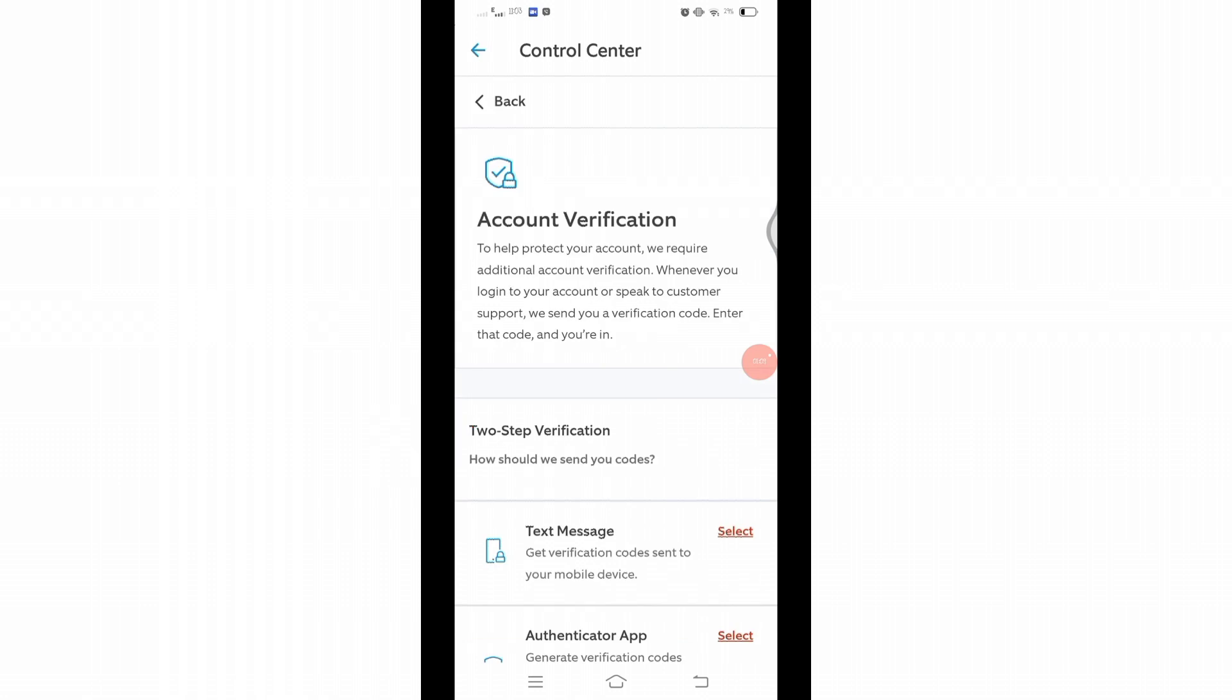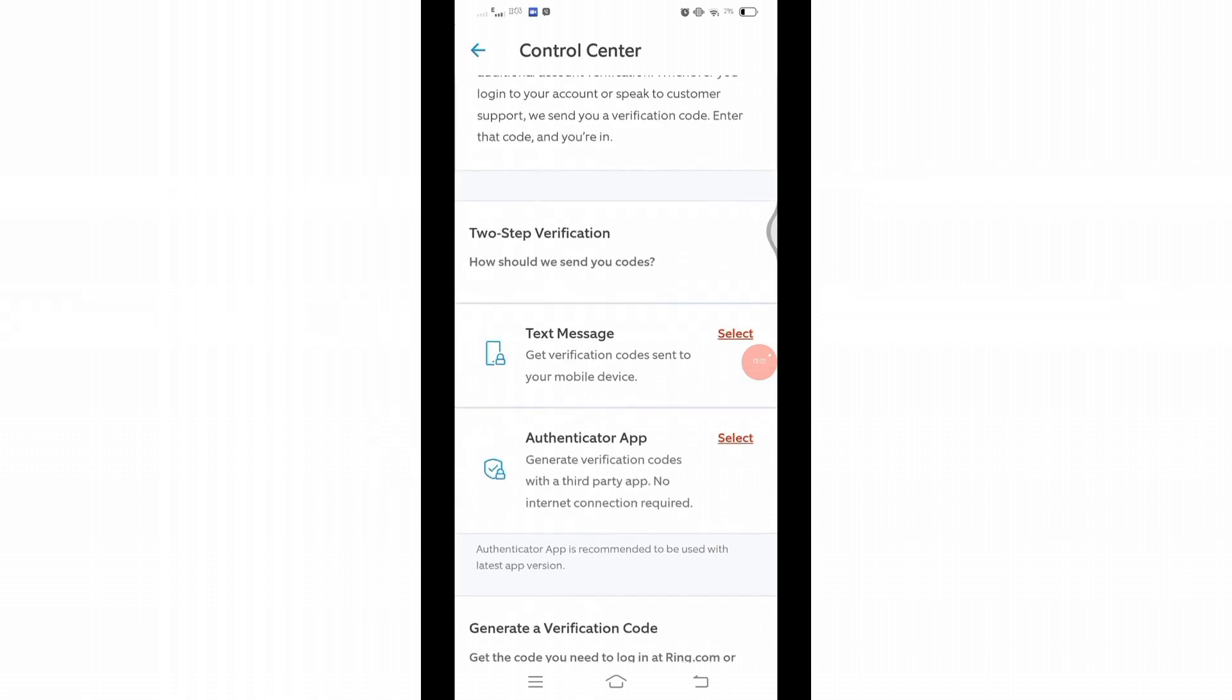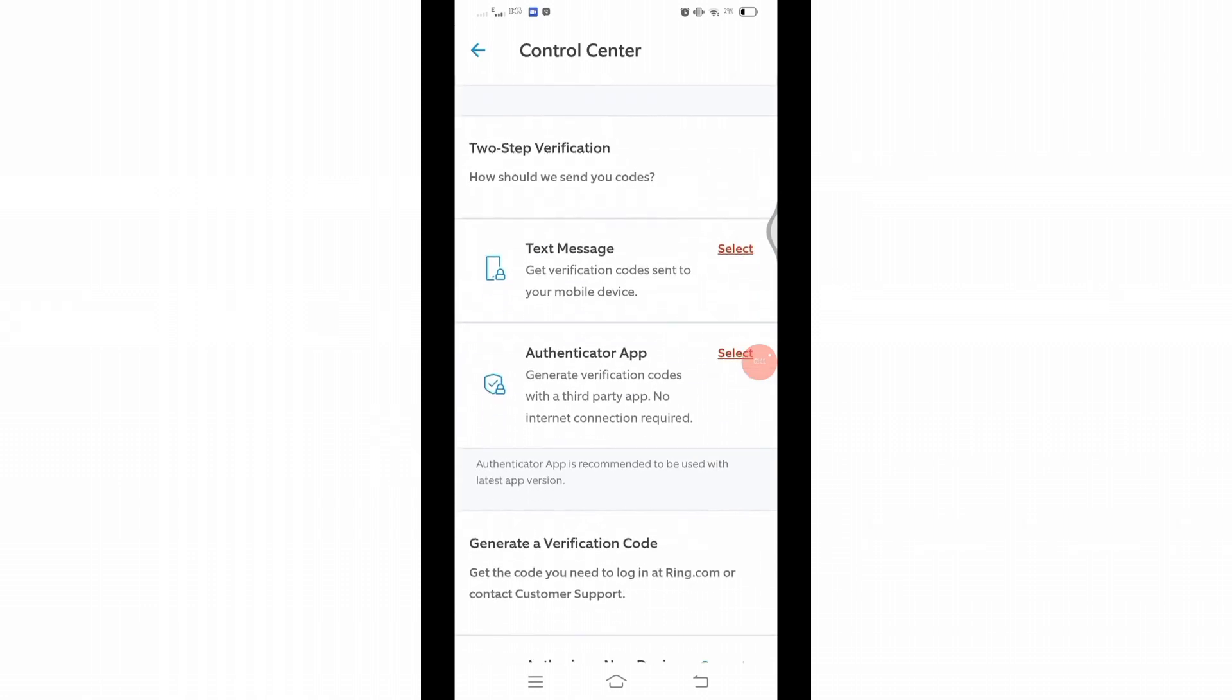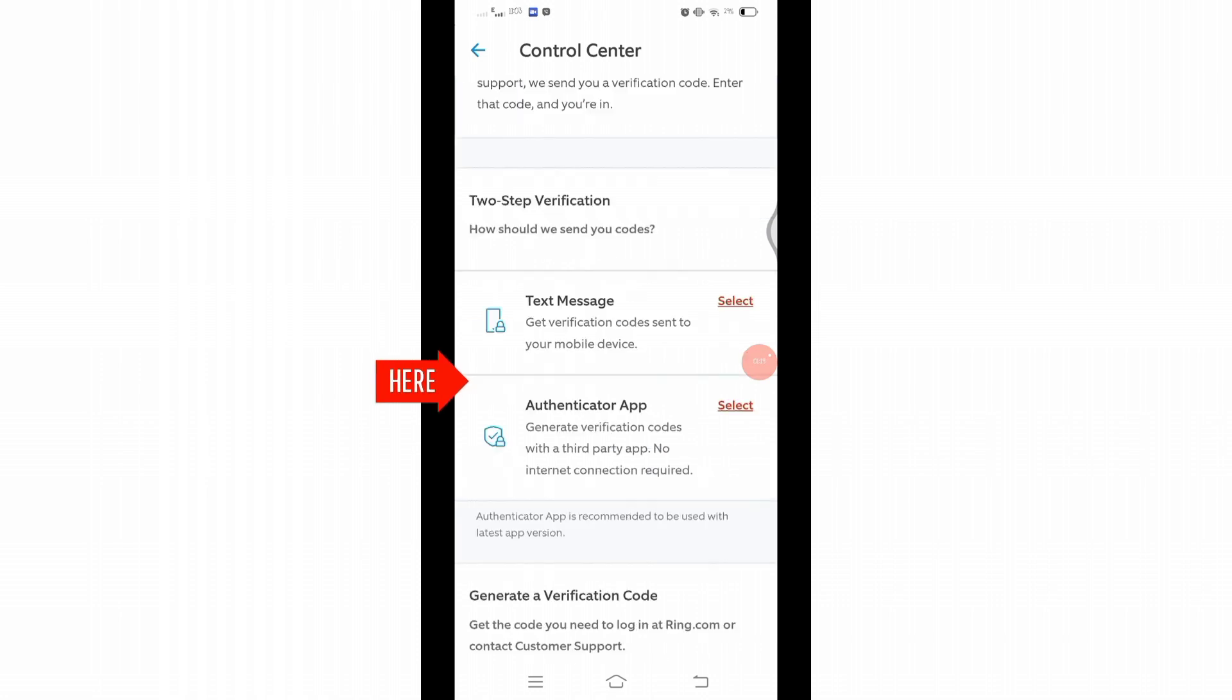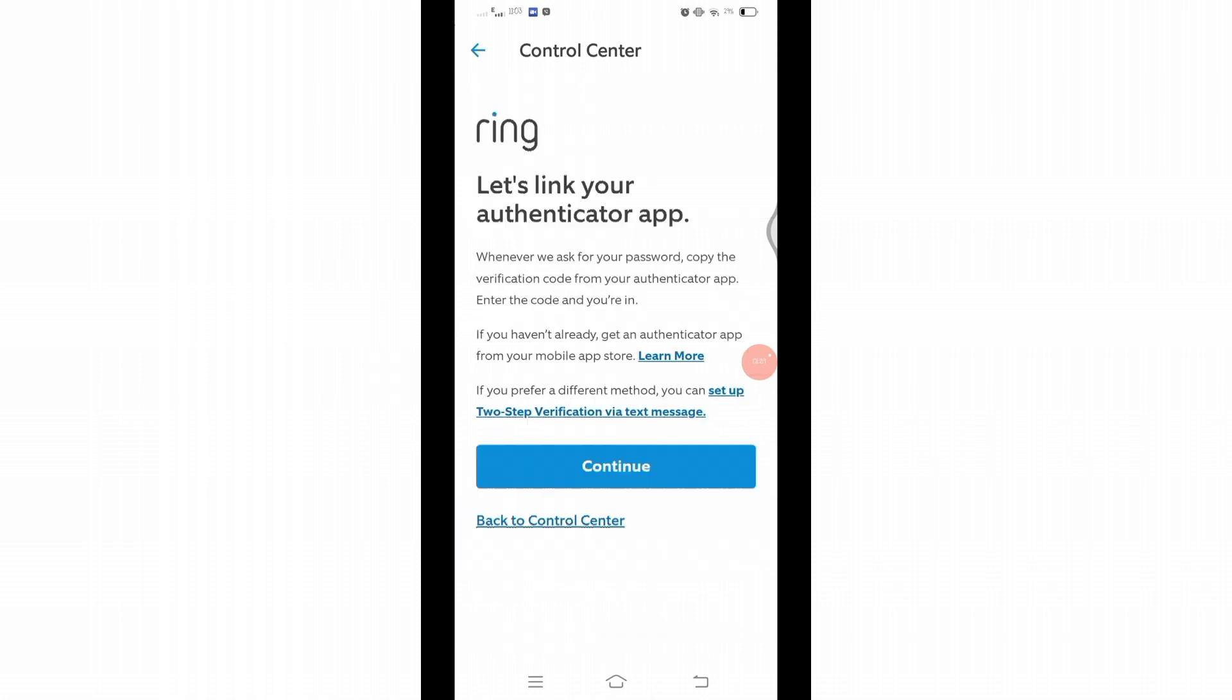Once you reach this page, scroll down and under two-step verification you will see Authenticator App. Next to it you will see a Select option. Click on Select. First, you'll have to download the authenticator app from the Play Store.